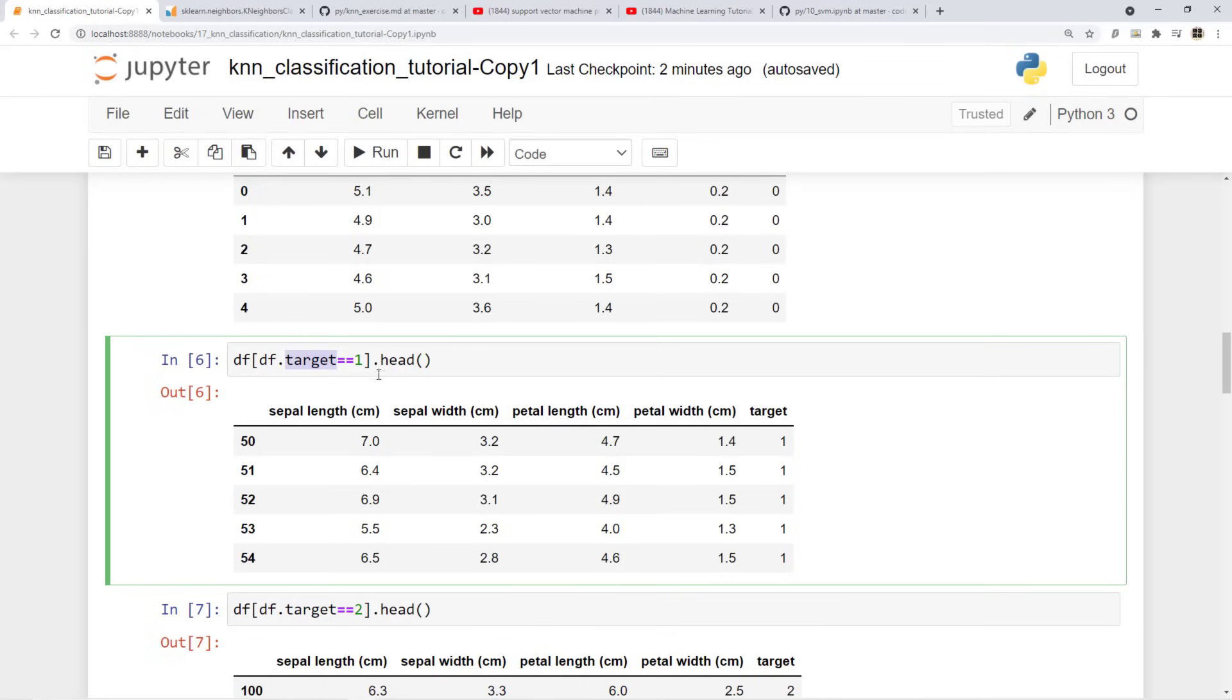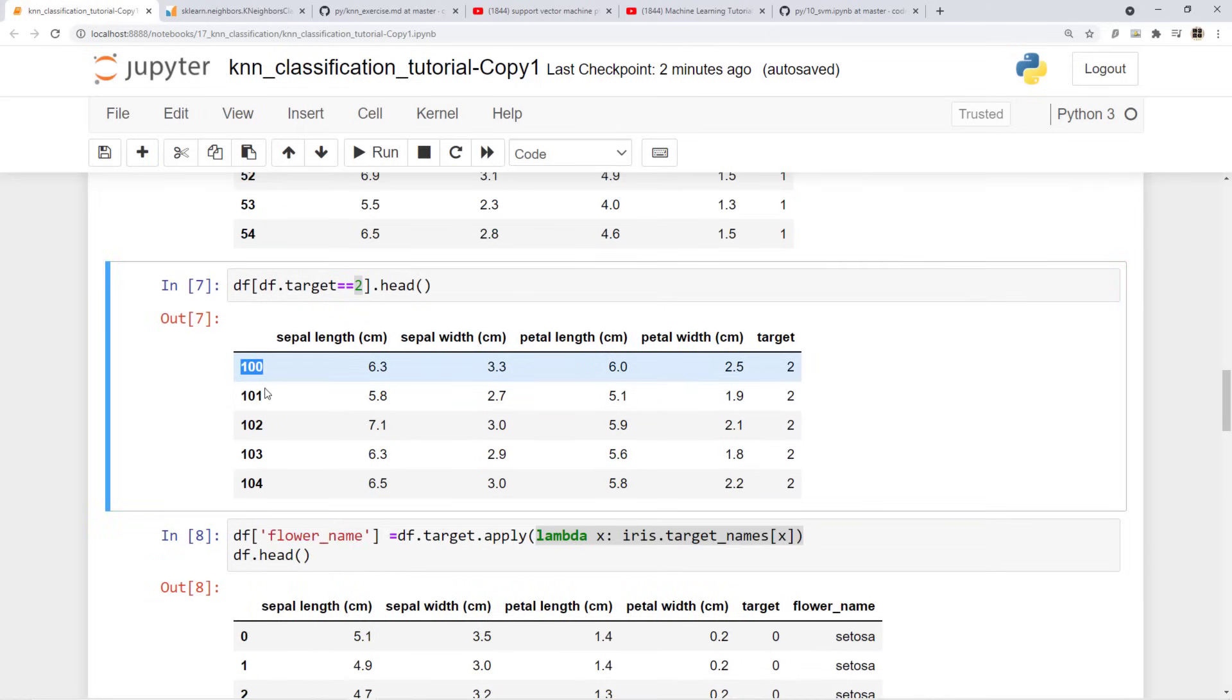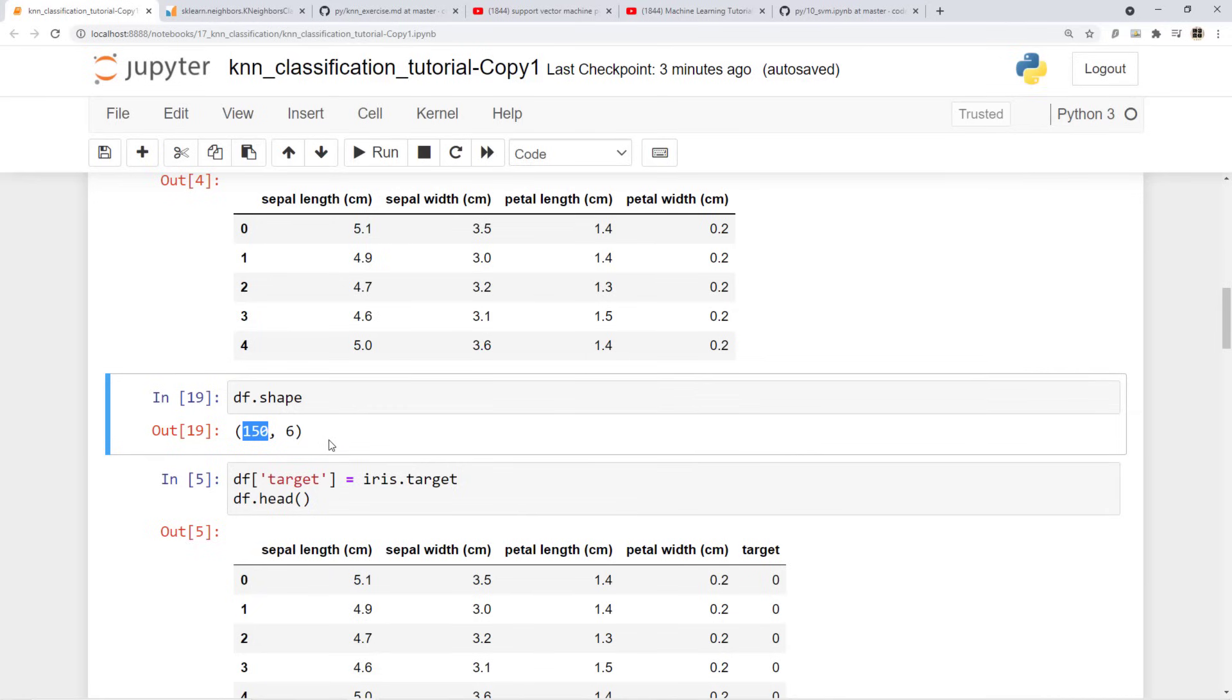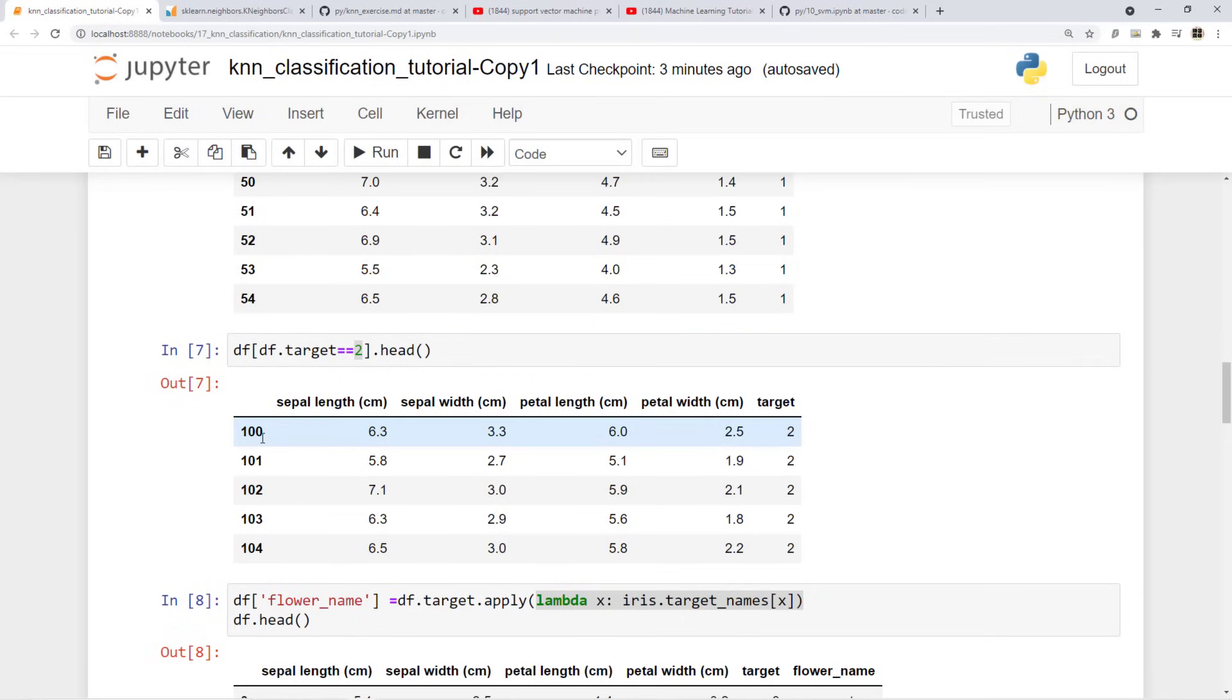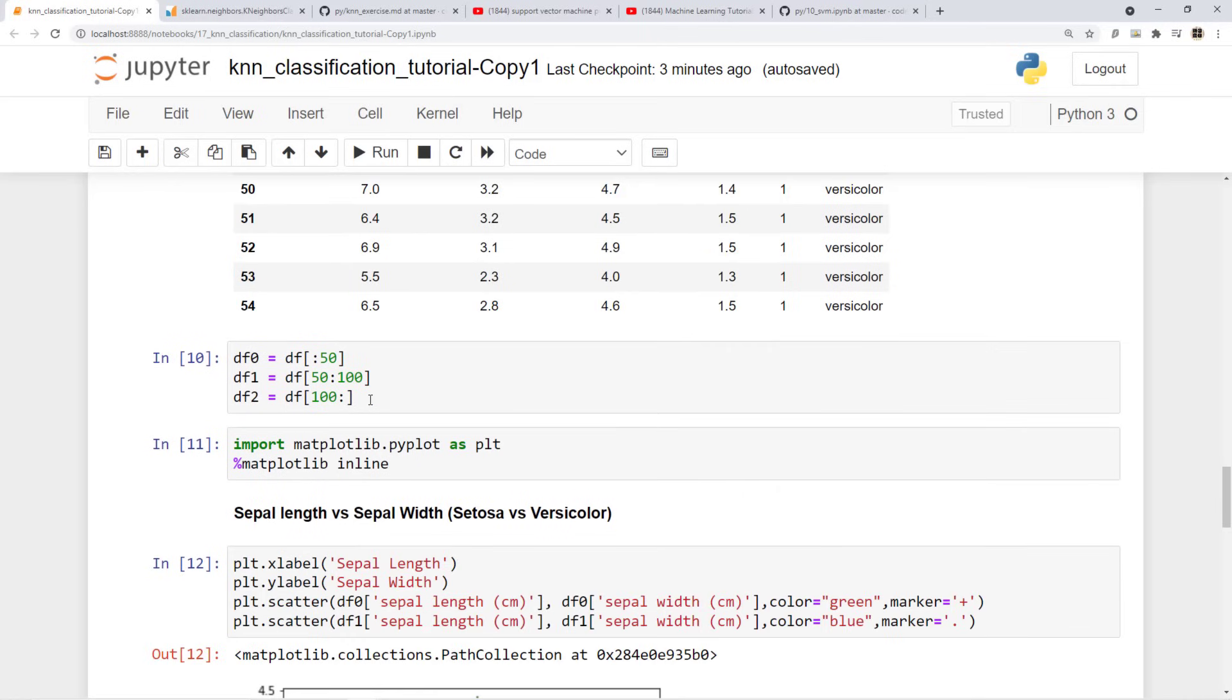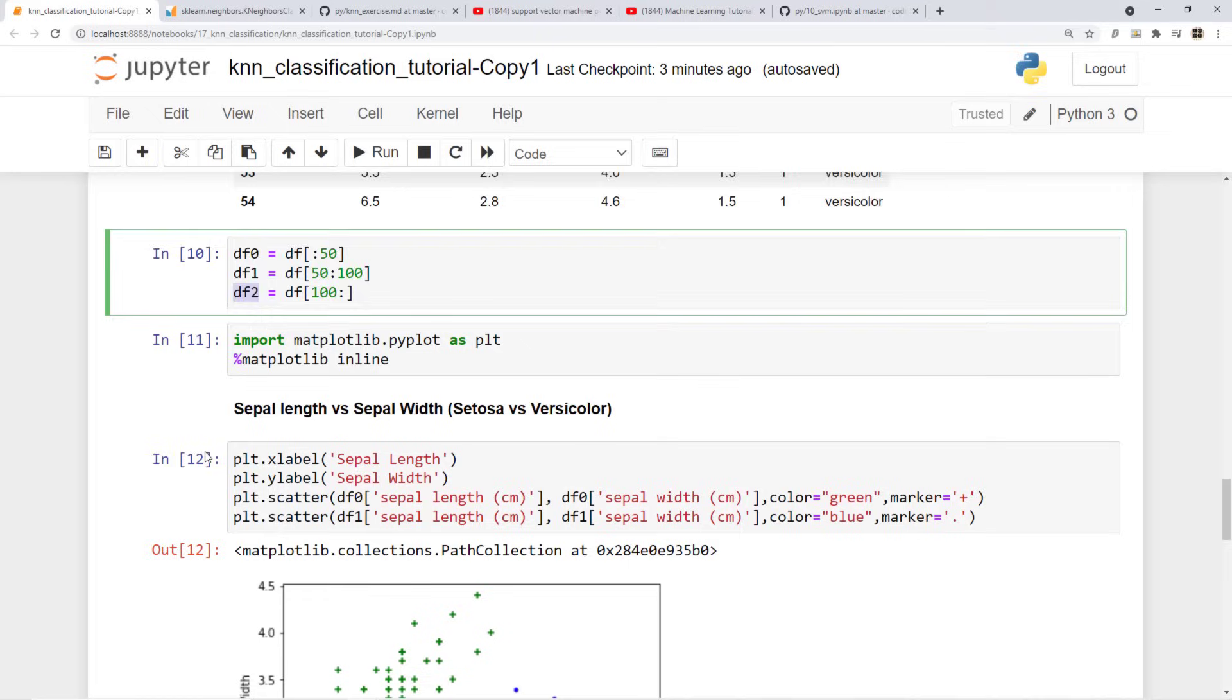Now if I do df[target equal to 1] it will show me all the versicolor flowers and you see they start from the index 50. If I do 2 which is all virginica flowers they start from 100. So basically I have 150 training samples out of which first 50 are setosa, 50 to 100 is versicolor, 100 to 150 is virginica and I am going to split this main data frame into three data frames. So when I do nothing colon 50, df0 will have all setosa flower, df1 will have all versicolor flower and df2 will have all virginica flowers.